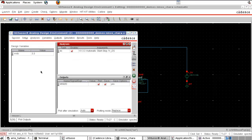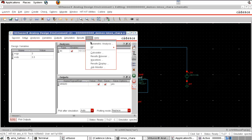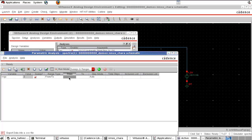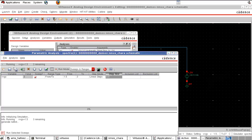Similarly, bring the VVGS variable into the design environment. Go to Tools > Parametric Analysis and select VGS. Set VGS to vary from 1.5 to 3V with linear steps and a step size of 0.5. Run the simulation.